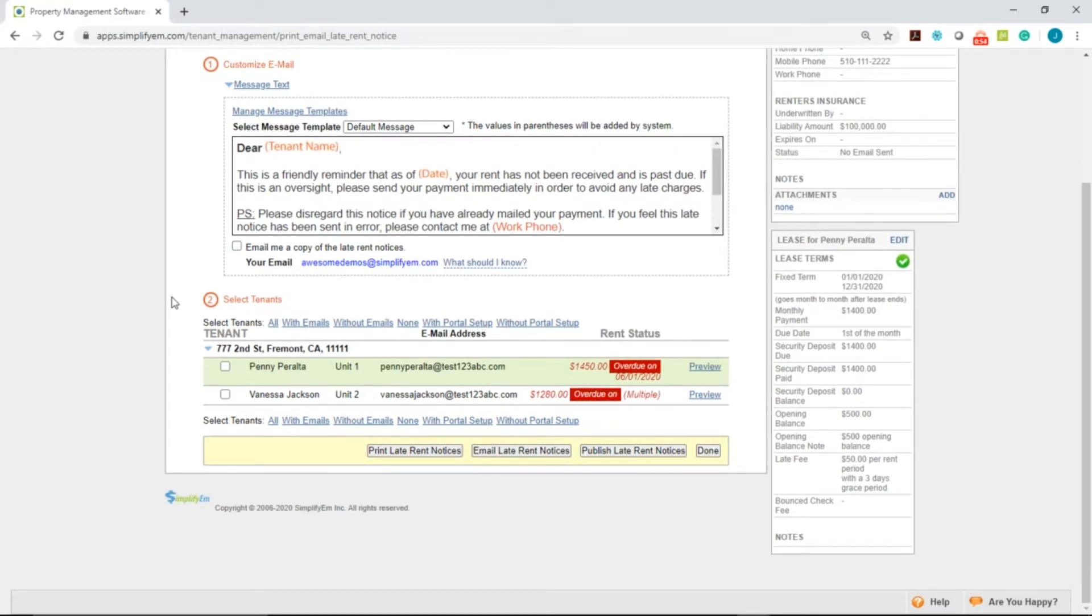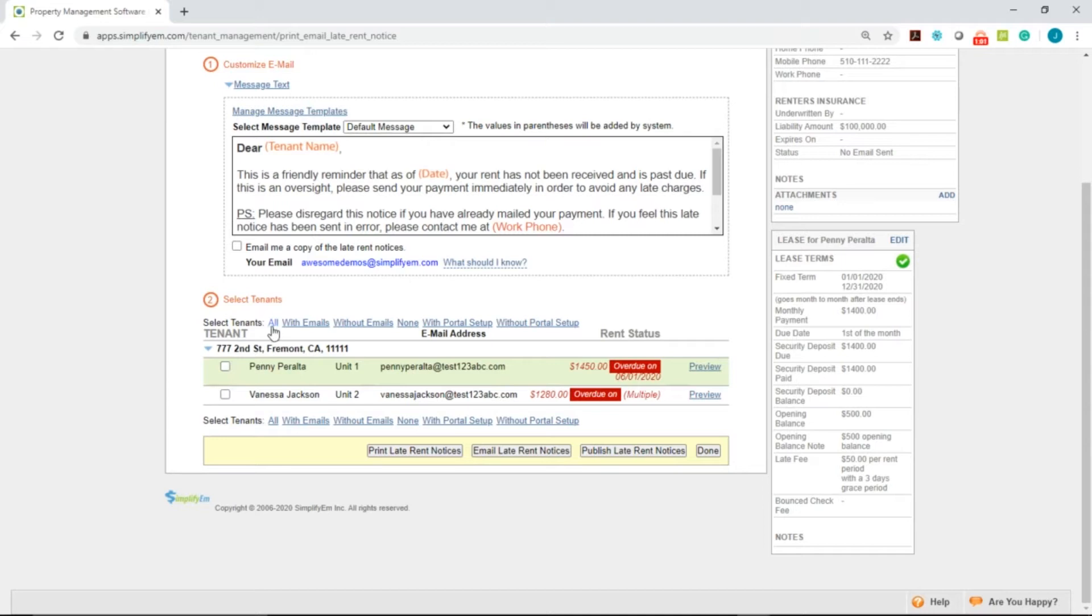Next is selecting the Tenants. You can manually checkmark the Tenant, or you can select one of the options at the top. We have All, With Emails, With Portal Setup, etc.